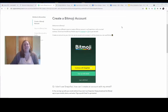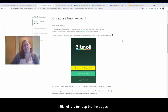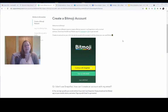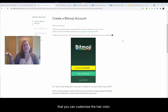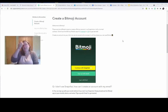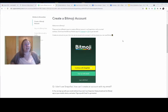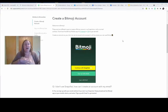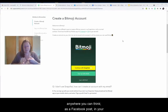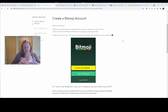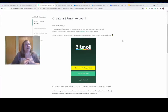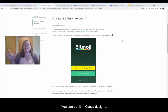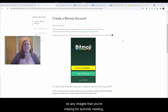So what is Bitmoji? Bitmoji is a fun app that helps you create a cartoon image of yourself — an avatar — that you can customize: the hair color, eyes, lip shape, dress, you can add props. And then you can put those images with fun things anywhere you can think of: as a Facebook post, in your marketing, on documents that you hand out at the library, or in a Canva design, so any images that you're making for summer reading.